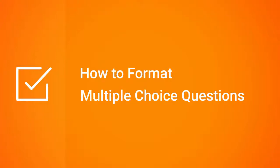Hi, it's Brian from iSpring, and today we're going to find out how to format multiple-choice questions.